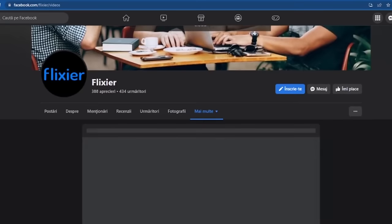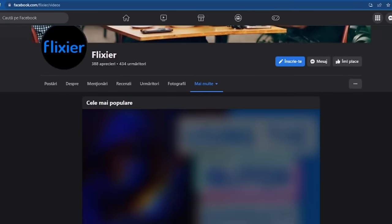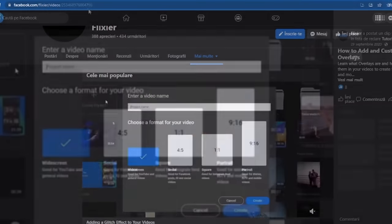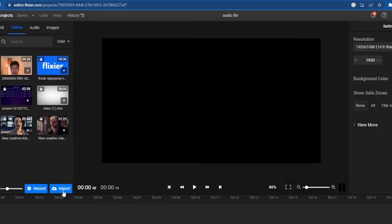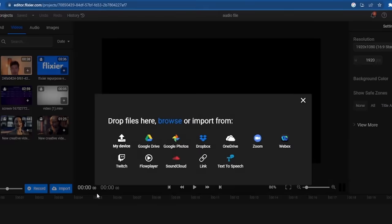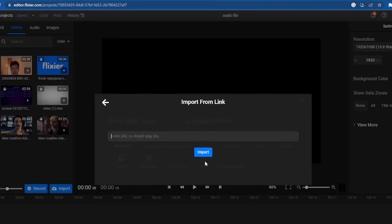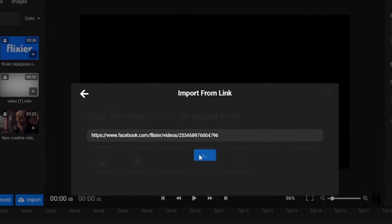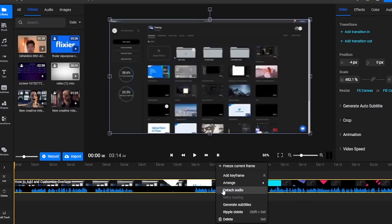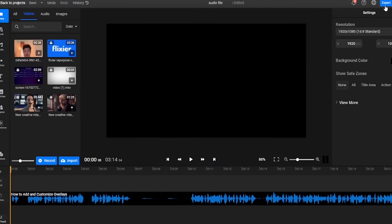For example let's say this time we select a video from Facebook. We copy the link to that video then go to Flixier, select import and then link. Paste our link and press the import button. All we have to do now is detach the audio file and then export it.